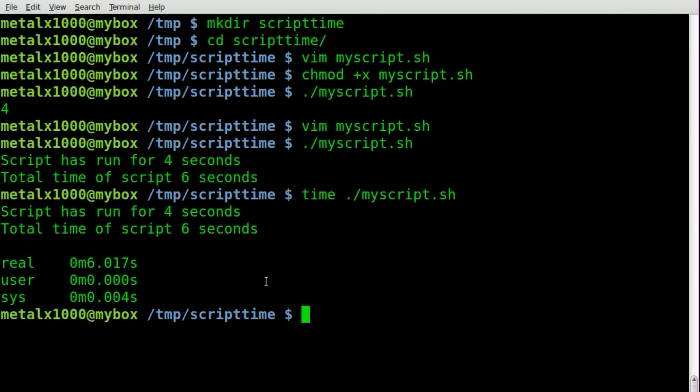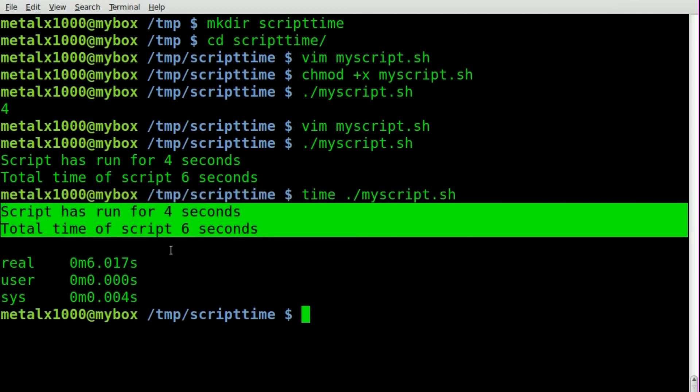So once again, part of that is because the sleep command is not a hundred percent accurate, and also you have to take in the fractions of a second that it takes for it to echo out these two lines.